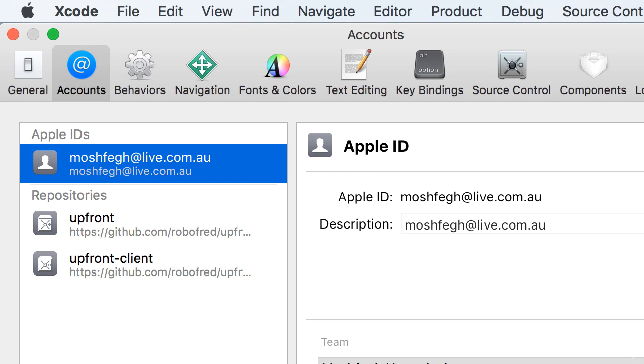Now unfortunately, because I have changed my screen resolution for recording purposes, I cannot show you my name under the team here. So once you see your name under the team, then you can close this dialog.